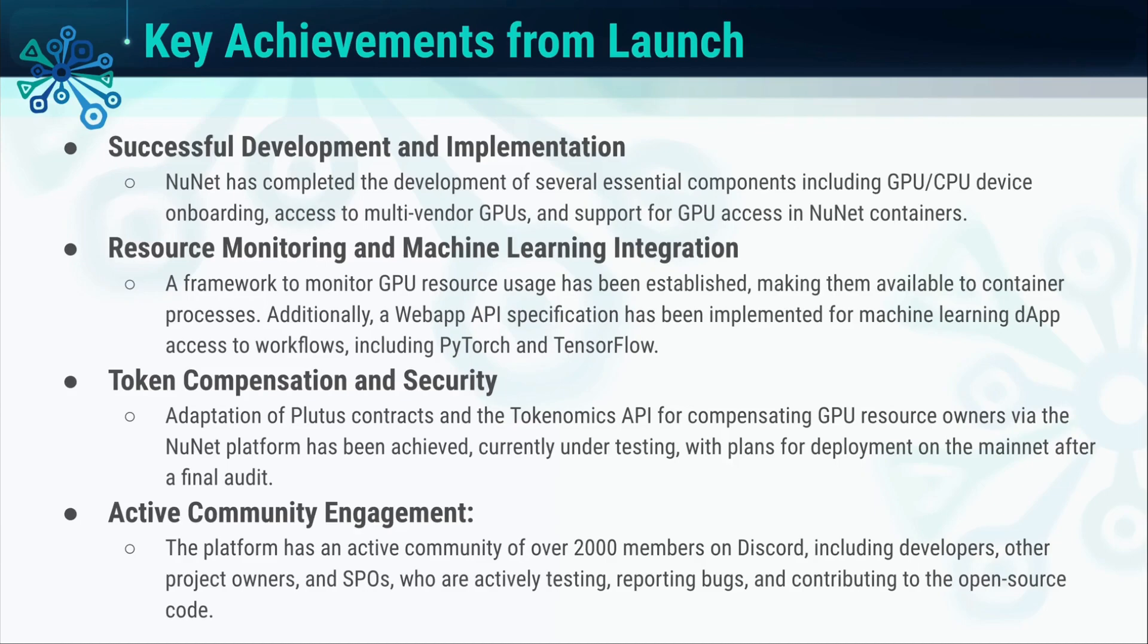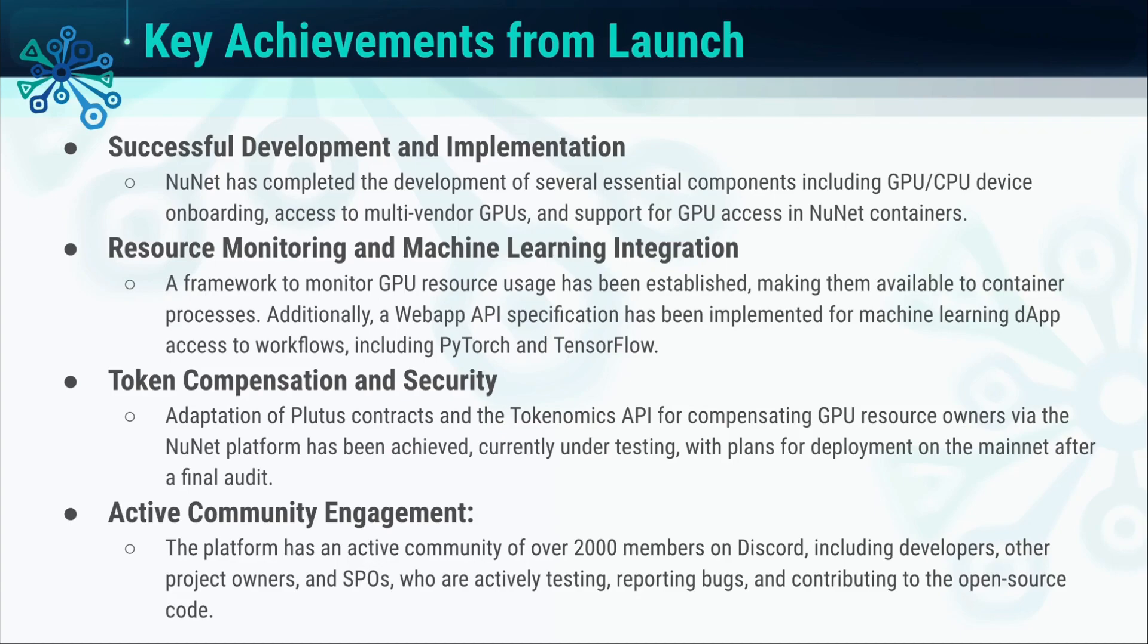We also had success in the community and collaboration perspective. We've built an active community of testers, SPOs, and developers of over 2,000 individuals on Discord who have actively engaged in the testing process. Next, I'll take you through a demo of the use case.